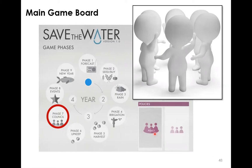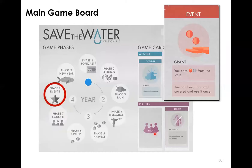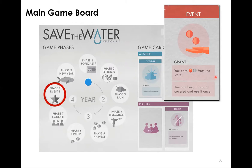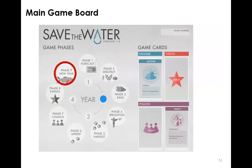Phase eight introduces random events to give the game more intrigue. Some events give additional benefits like grants; some give you a privilege card you can use later to avoid negative events or introduce fun elements during the game. Then in phase nine we enter the new year, bringing the game into the next year. This repeats until the termination criterion is met.